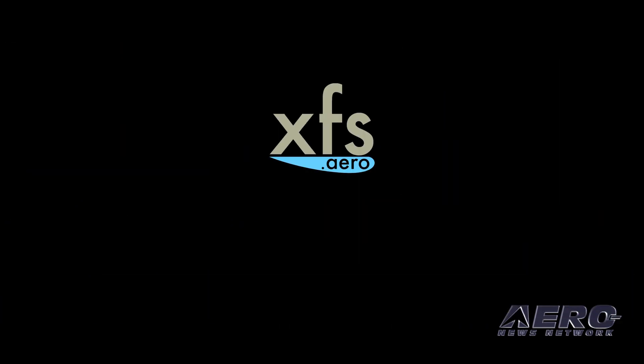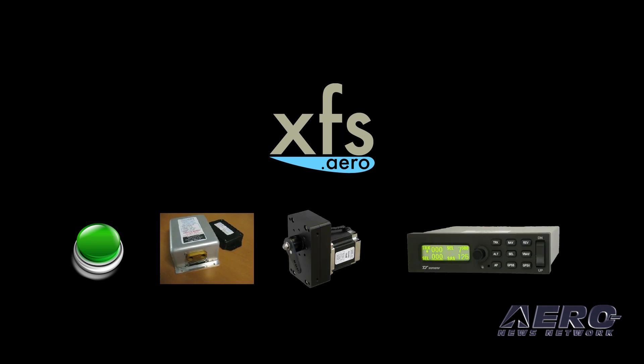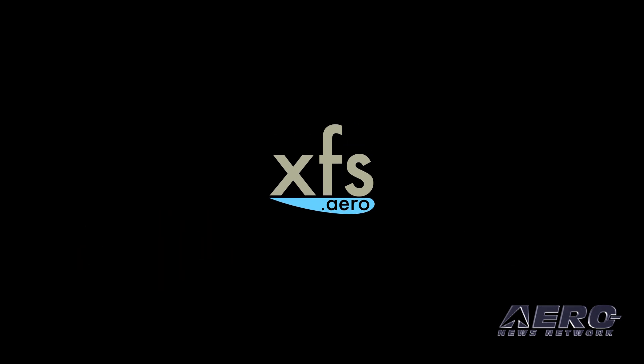XFS networks displays, buttons, sensors, servos, autopilots, and more, allowing those elements to share data.